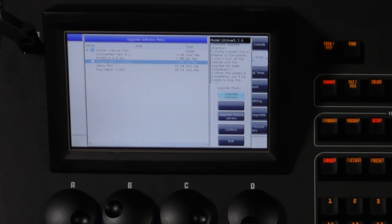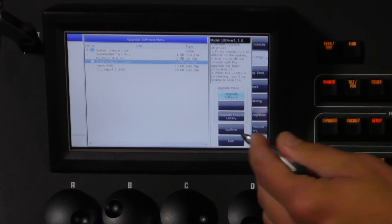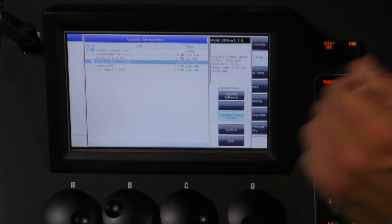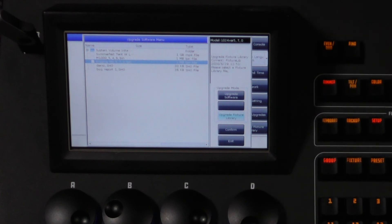Something you will do more often is upgrade your fixture library. This method is exactly like the software upgrade but you will choose upgrade fixture library instead. Follow the same steps to complete the library update.